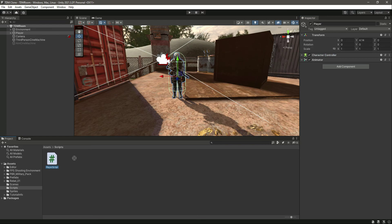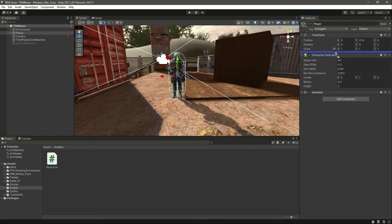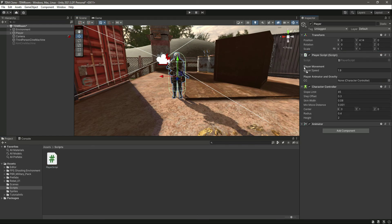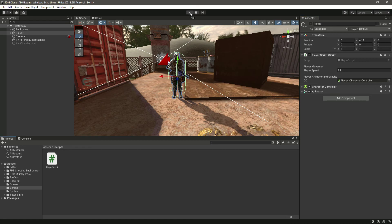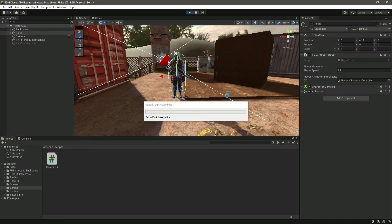Back in Unity, click on the player. We already have the Character Controller component. Drag and drop the Player Script onto the player, then drag the Character Controller into the CC reference slot on the script.